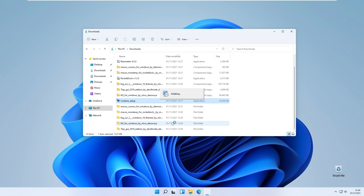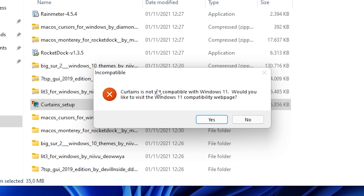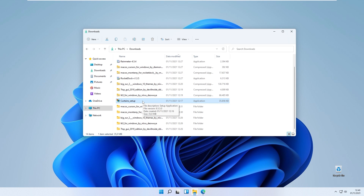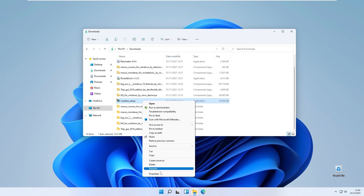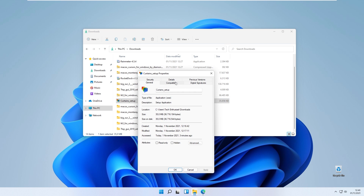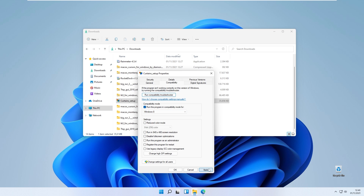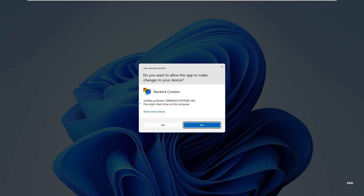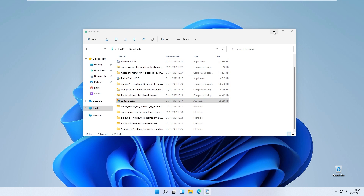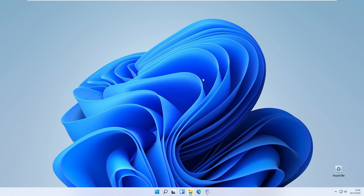Double left click on it and click yes. You should see that this program is not compatible with Windows 11 — it says 'Curtains is not yet compatible with Windows 11.' Click no on the compatibility webpage prompt. Then right click the Curtains setup, go to show more options, click properties, and under the compatibility tab enable 'run this program in compatibility mode for Windows 8.' Click apply, then OK, and double left click the setup again to install Curtains from Stardock.